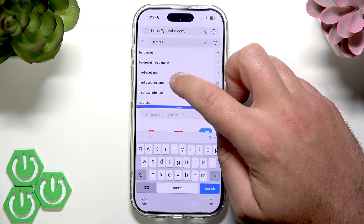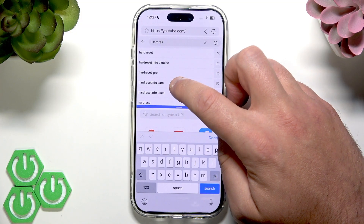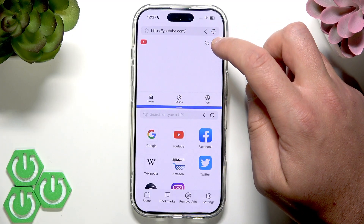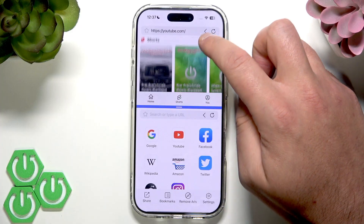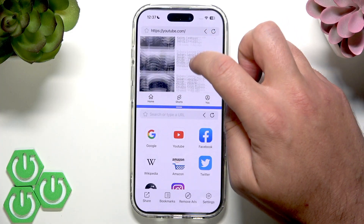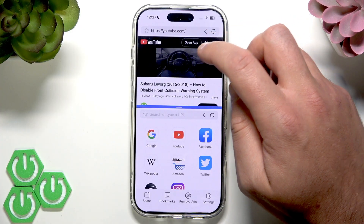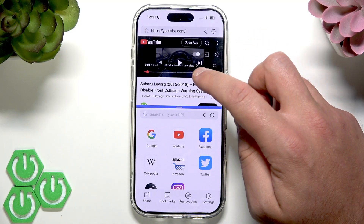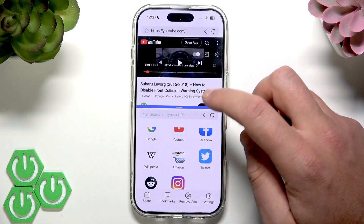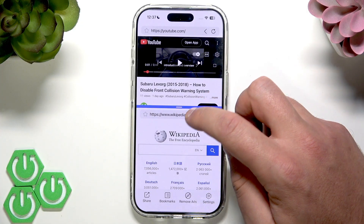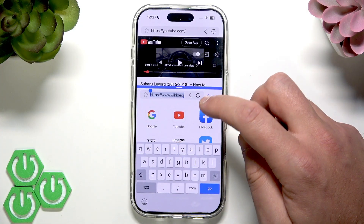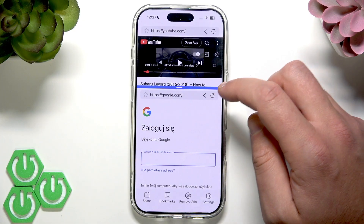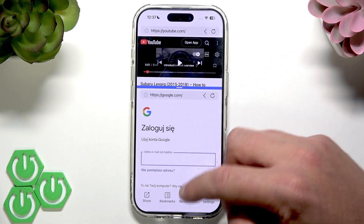Let's tap one of our channel videos — you can watch it here, and while watching the video you can also use the browser: Google, Wikipedia, Facebook, and so on.